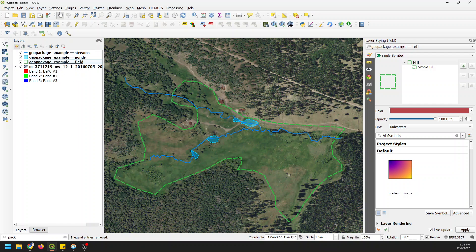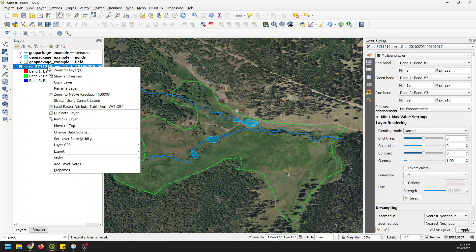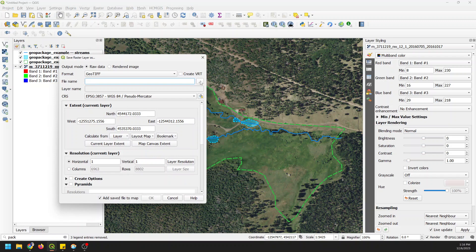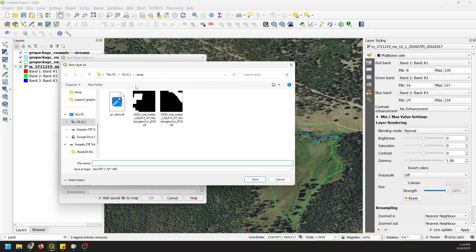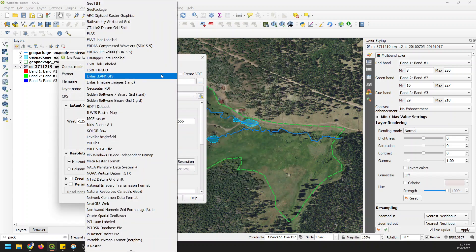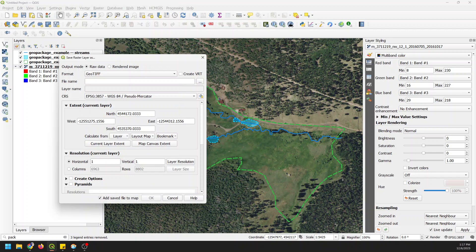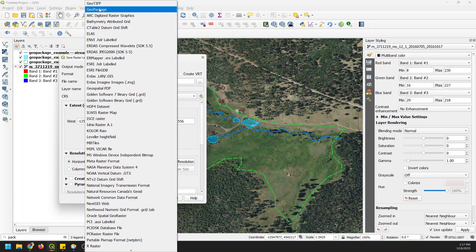Now we also want to add this imagery into our geopackage. Let's right-click and export, save as. We'll select the format as geopackage — it should be in here somewhere. Go to geopackage, which is up at the top for me since I've used it recently, so if you don't see it alphabetically, go to the top.